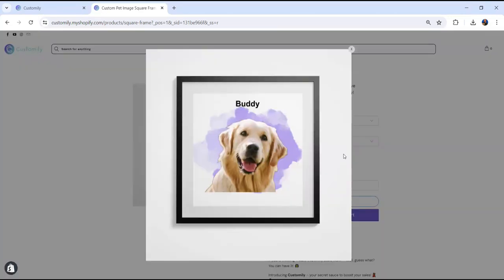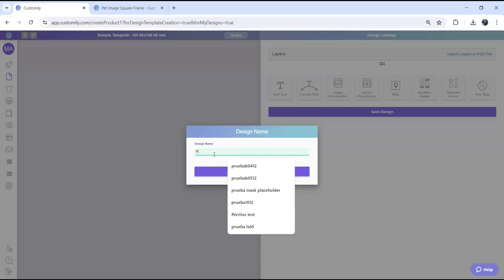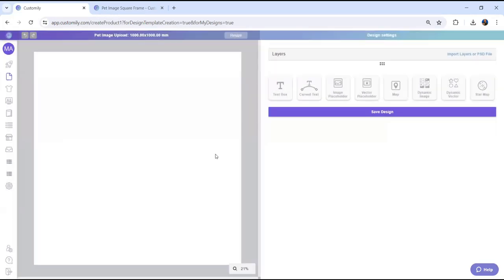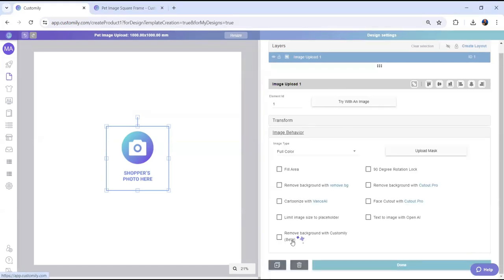Let's see how you can set this up. Go to the main menu and click here to create a new design. Then, add an image placeholder. Scroll to the image behavior section and click on remove background with Customly.